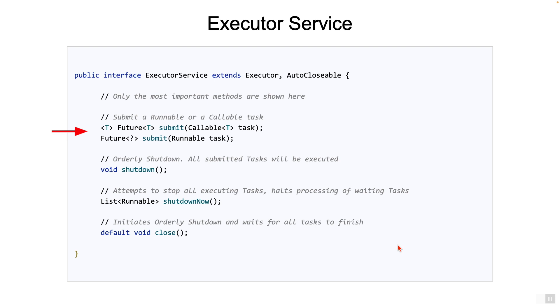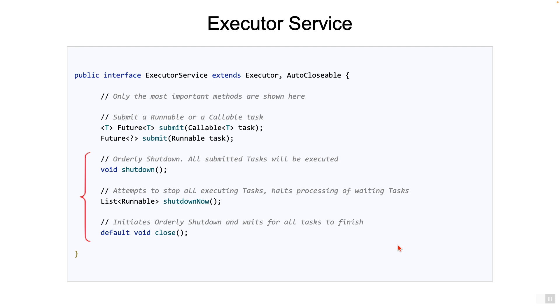But most importantly, the caller can use the Future object to inspect the state of the submitted task, get the completed result, or if an exception is thrown by the task. We will get into the details later. There are also a bunch of methods to shut down the thread pool. For platform threads, this will usually happen when the JVM needs to shut down. Let's talk a little bit about these methods.